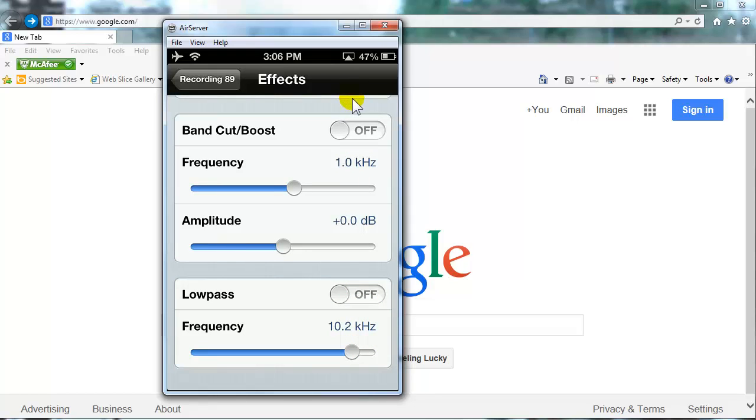And that's pretty much the secret I use, the secret settings I use in the Rode Rec app.